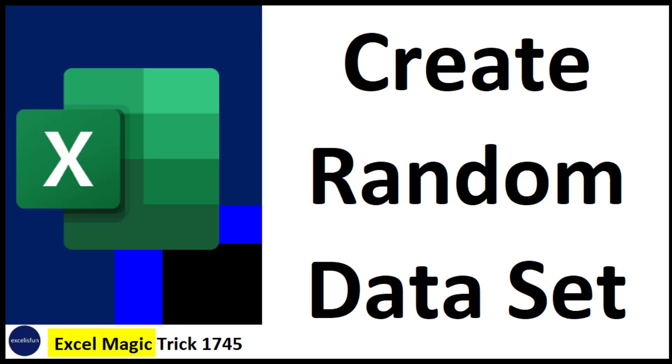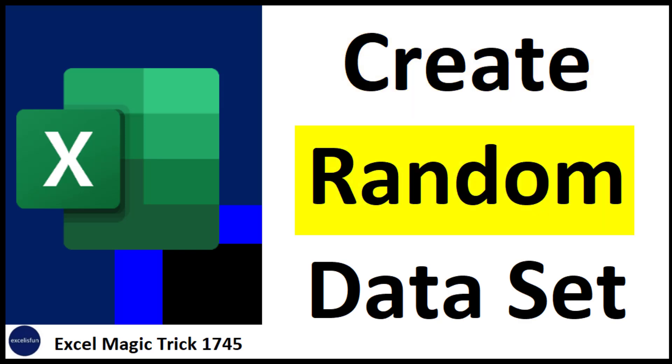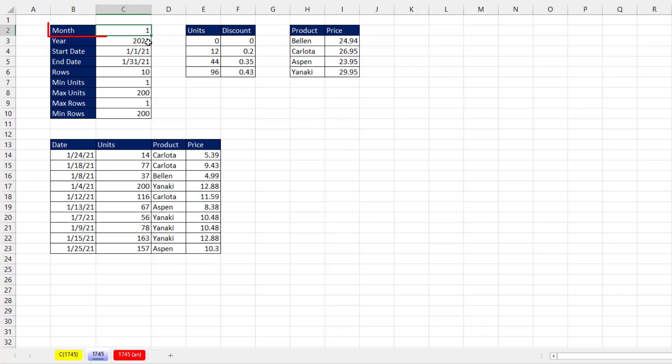Welcome to Excel Magic Trick 1745. We're going to see how to create a random data set.